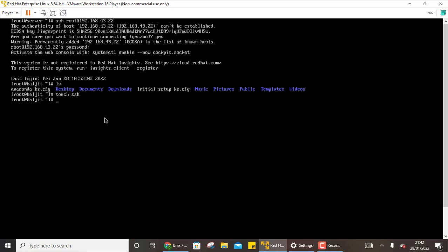To exit the session use exit. So now the connection is closed. You can see connection to 192 dot 168 43 22 is now closed. So that was all about how to connect two systems or how to access a remote system using SSH.